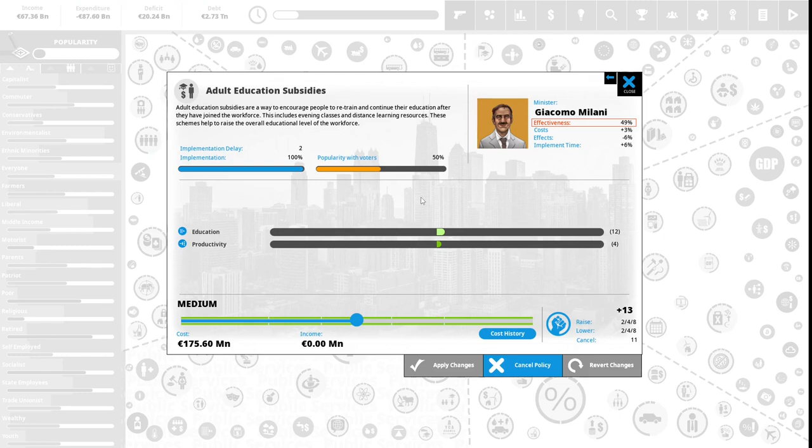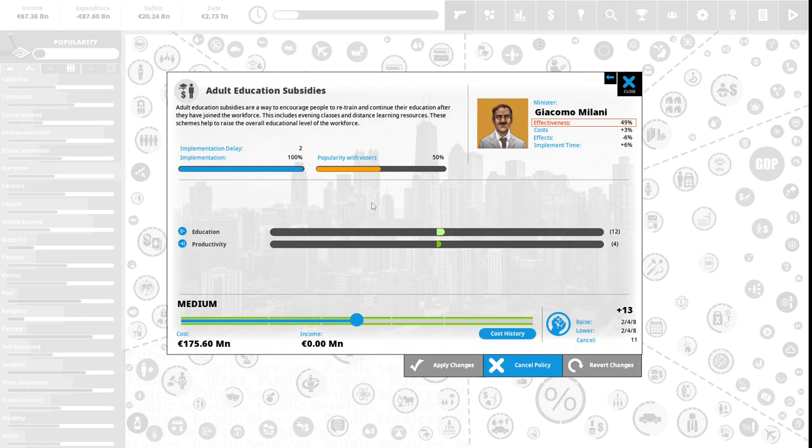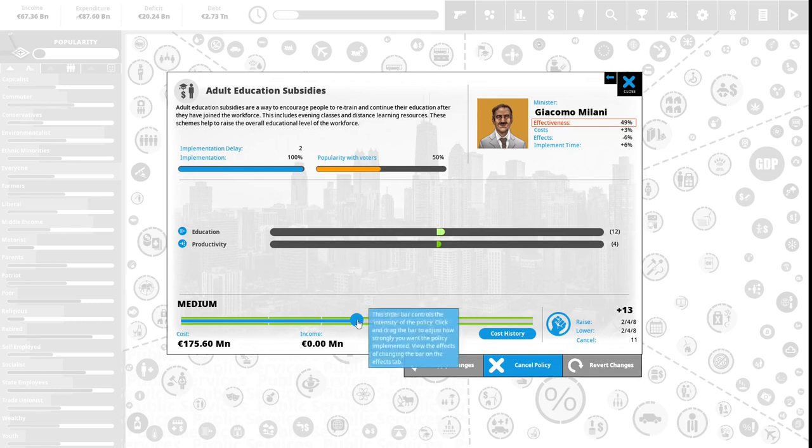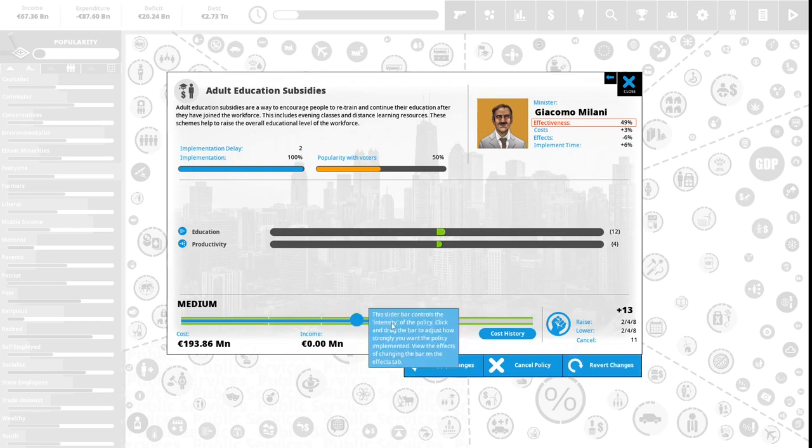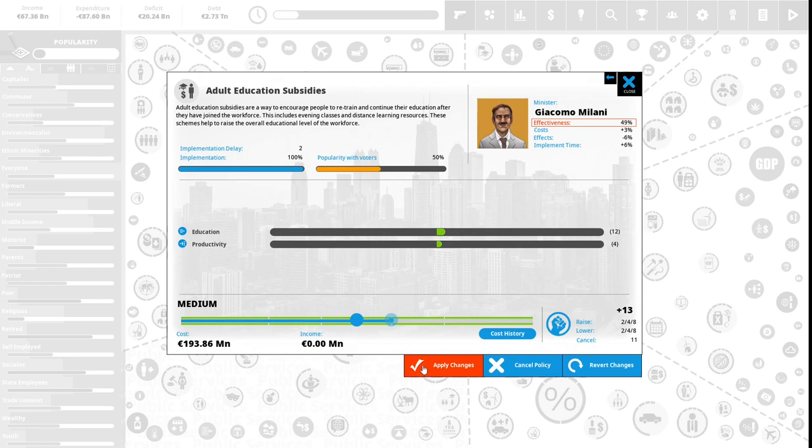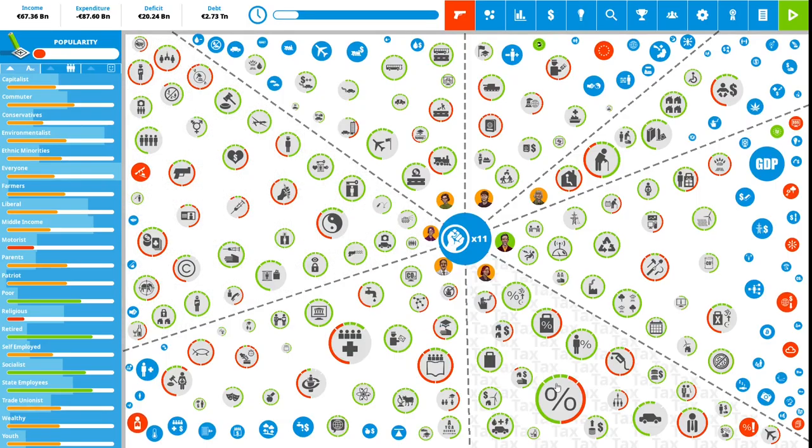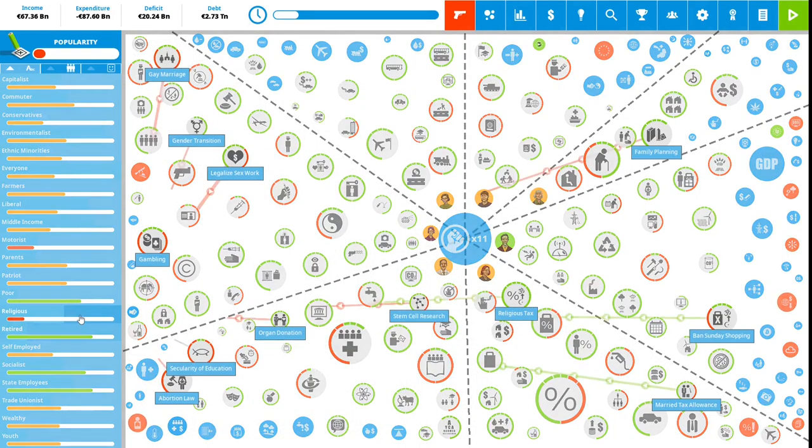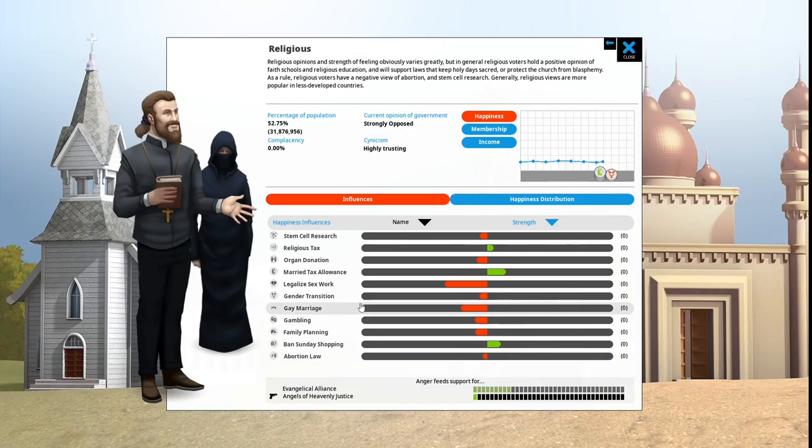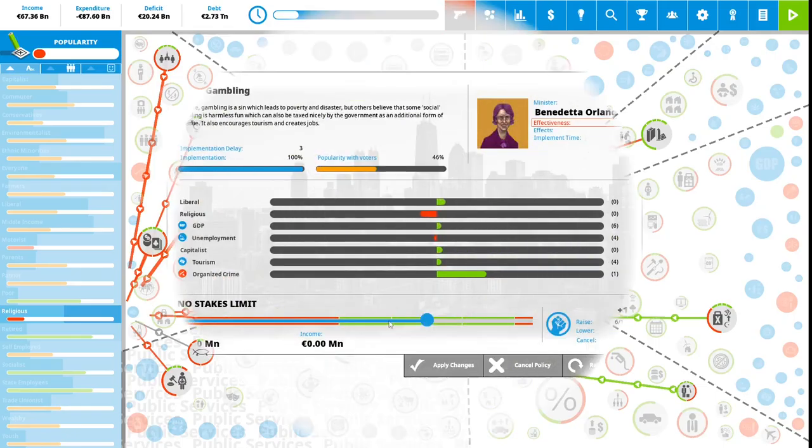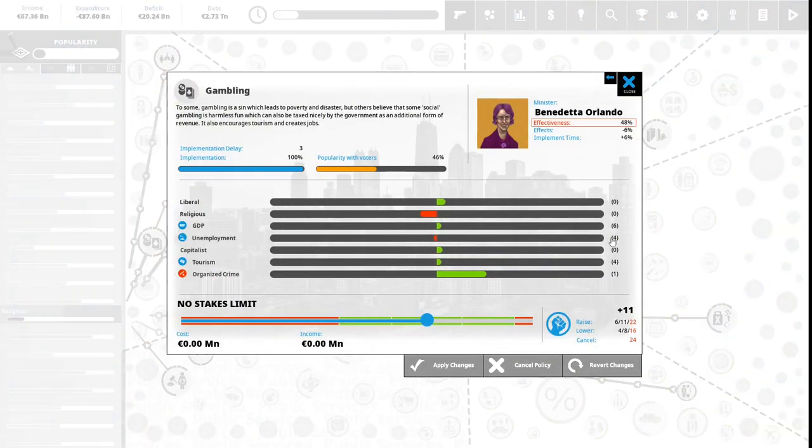We have 13 political capital. Adult education subsidies are a way to encourage people to retrain and continue their education after they've joined the workforce. This includes evening classes and distance learning resources. These schemes help to raise the overall education level of the workforce. This is 50% popular with the vote. This will increase our country's productivity. We will invest two political capital to increase this to medium.